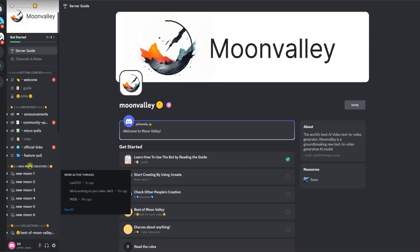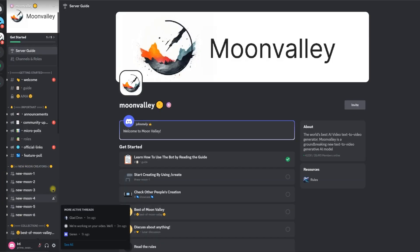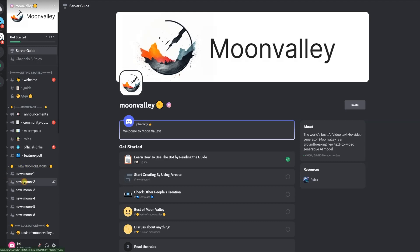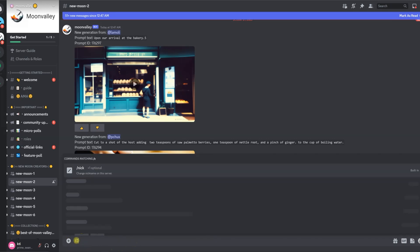Out of the 6 channels available, let's select one of them — let's choose the 'new moon 2' channel. For new members, the prompting text field is at the bottom of the screen. For prompting to the server, select slash create.